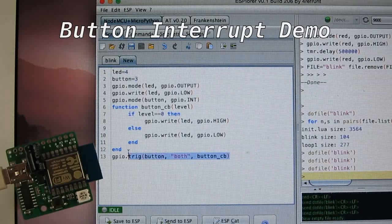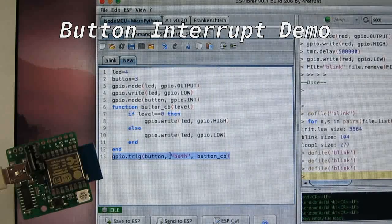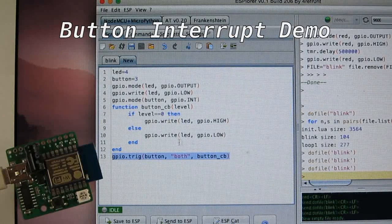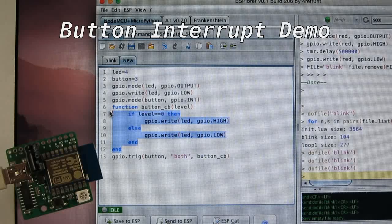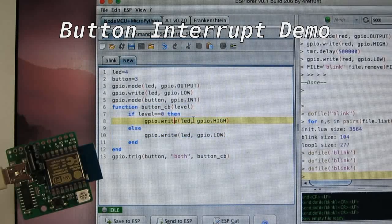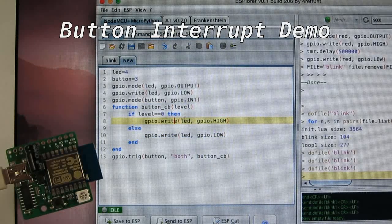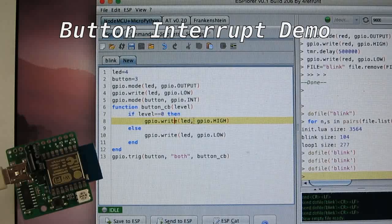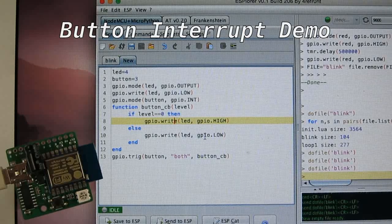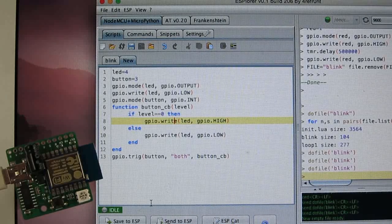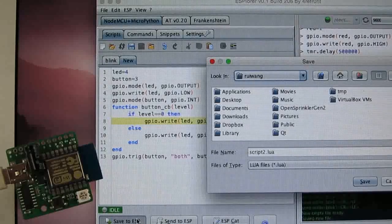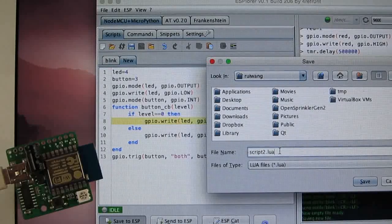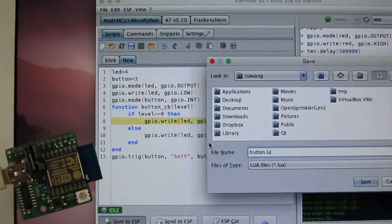So basically, this sets up the interrupt and then this is the interrupt callback function. So in the callback function, it simply turns on or off the LED depending on the button status. So let's save this to ESPTOY and I can name it button.lua.